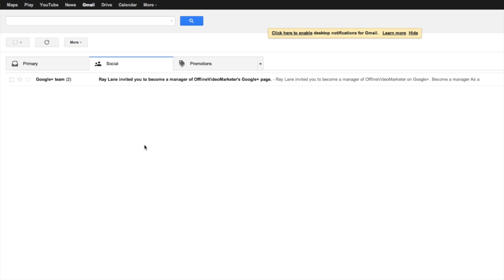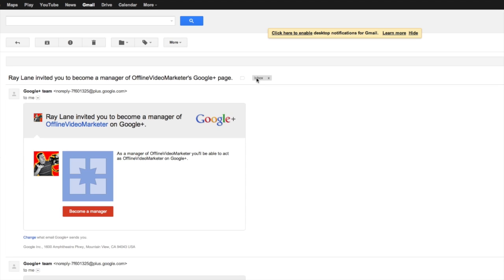Okay so now when I switch over to my email, you can see that I've been invited to become a manager of Offline Video Marketers. And if we click that, we can just hit become a manager.